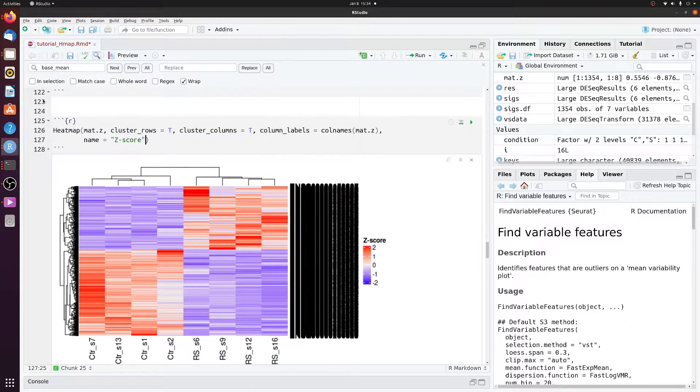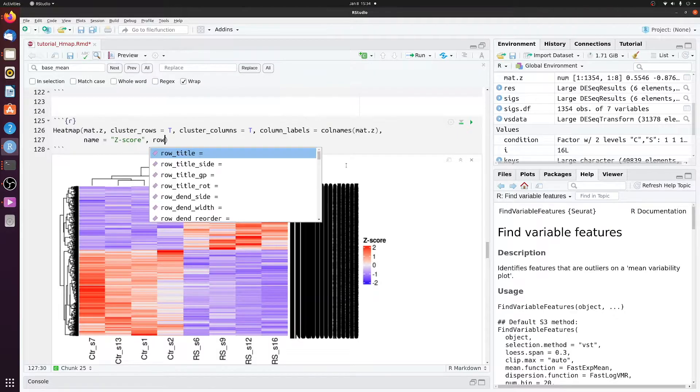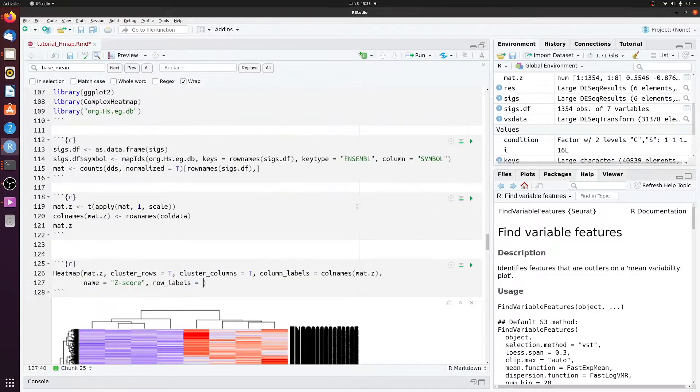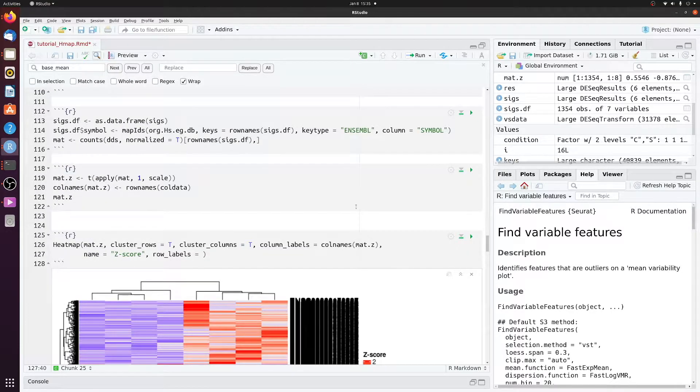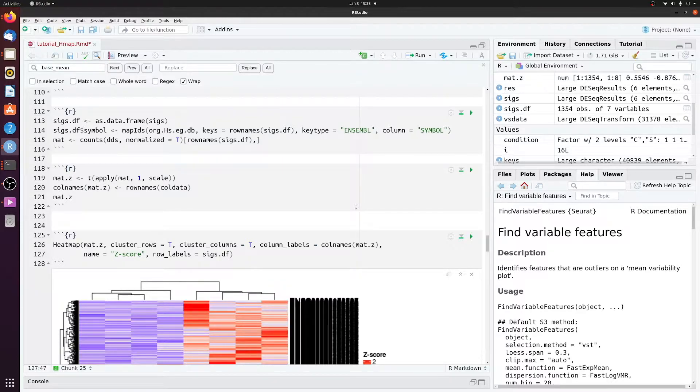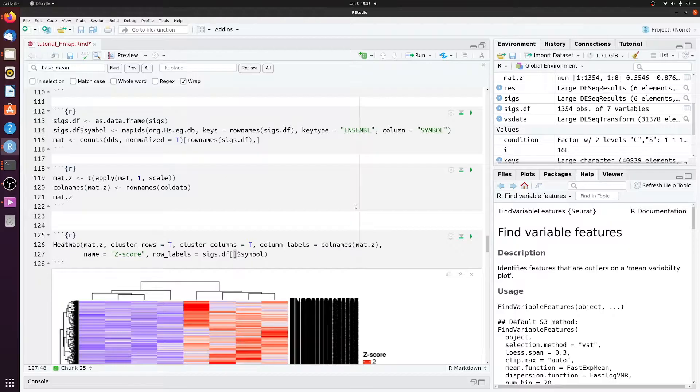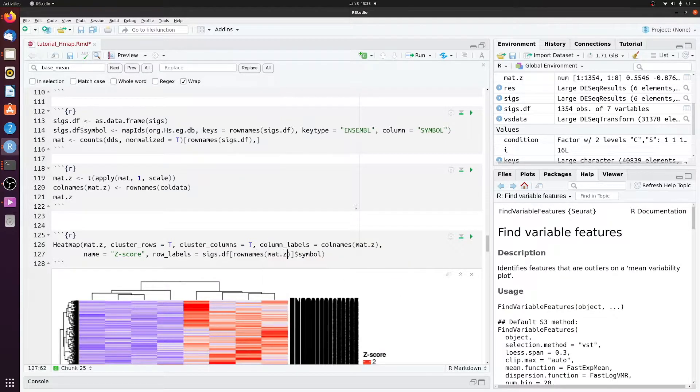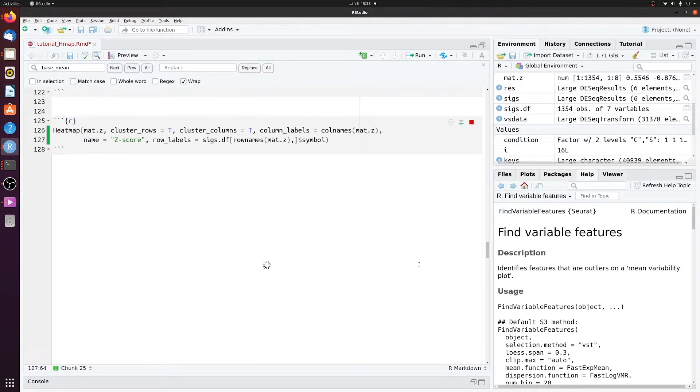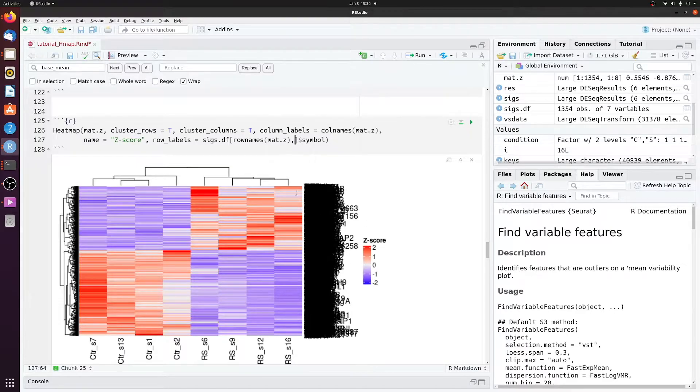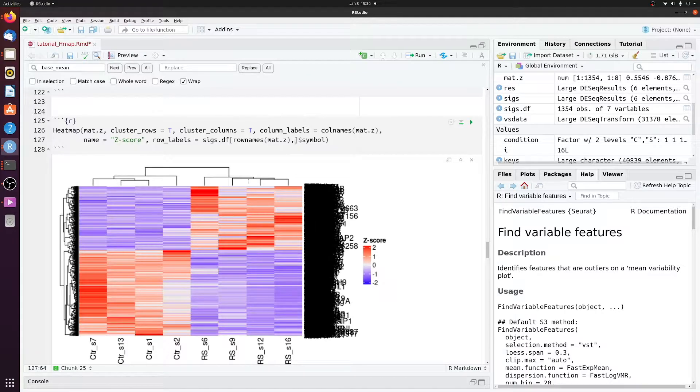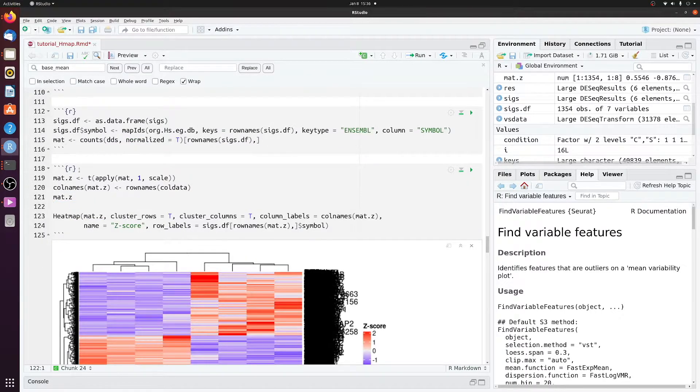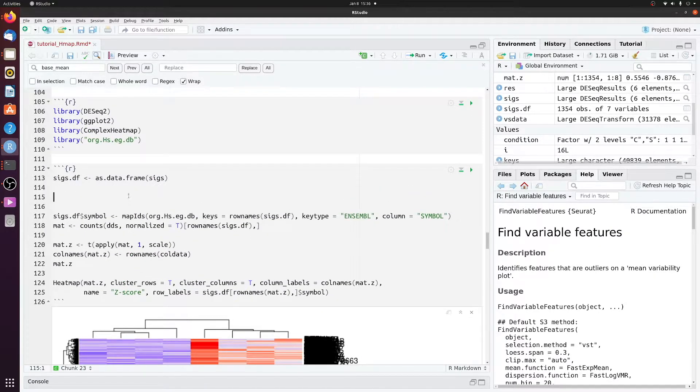Actually, one thing, I didn't use the symbols that we mapped to. So row labels is going to equal the symbol column of sigsdf. But only where sigsdf equals the row names of mat.z. So only where the ensemble IDs overlap. So now we have the symbols, but of course we can't actually read anything because we have 1,300 rows. So let's just combine this.